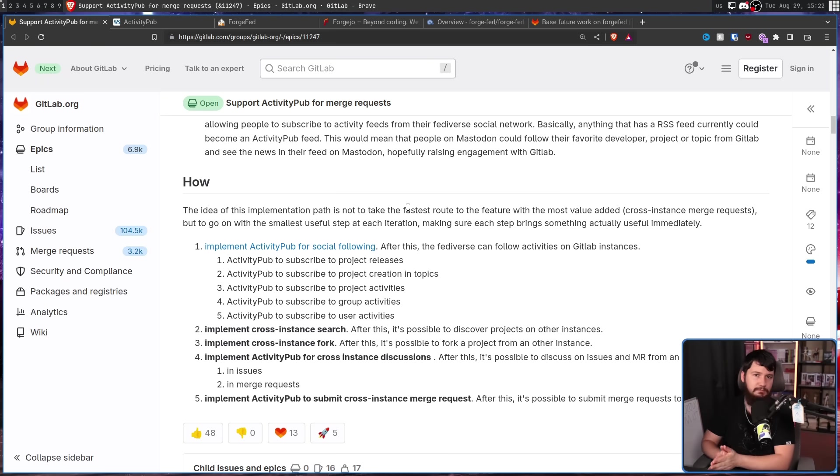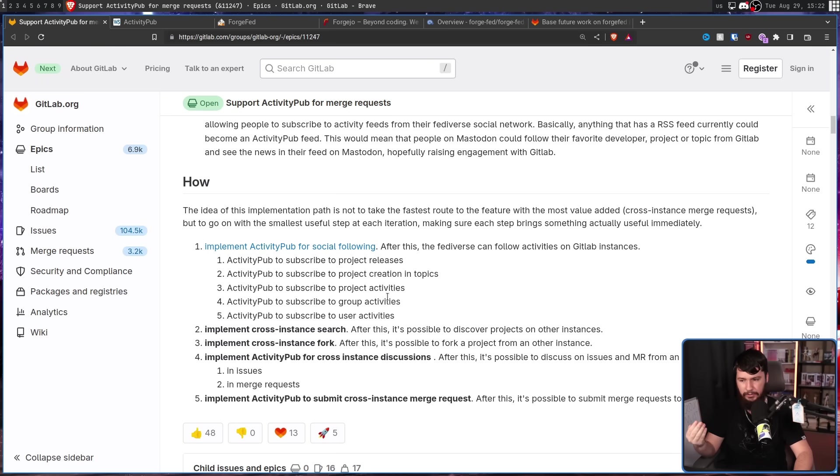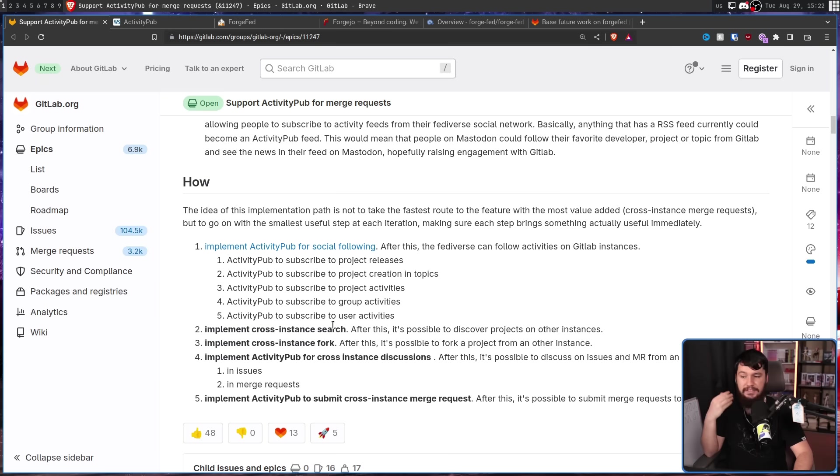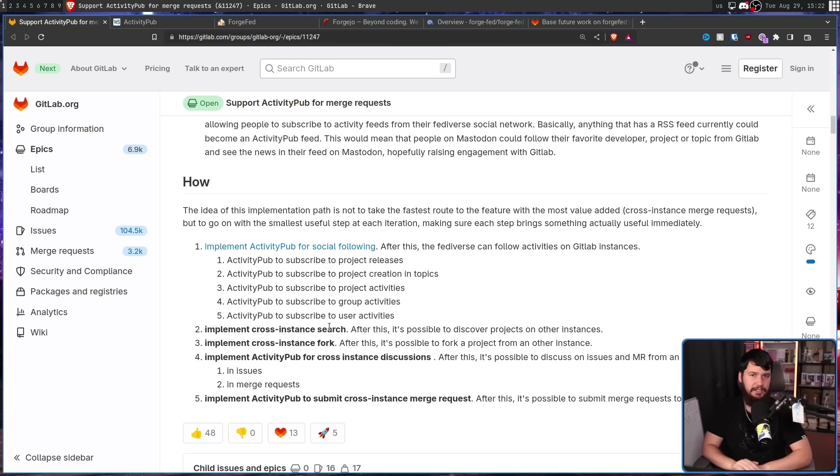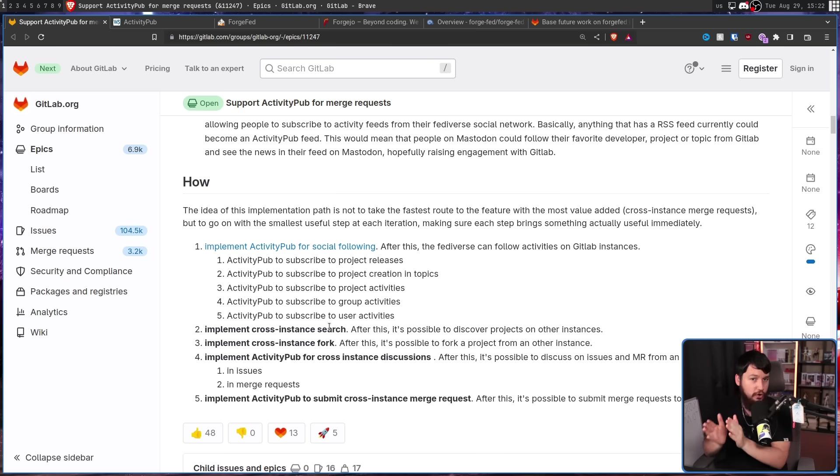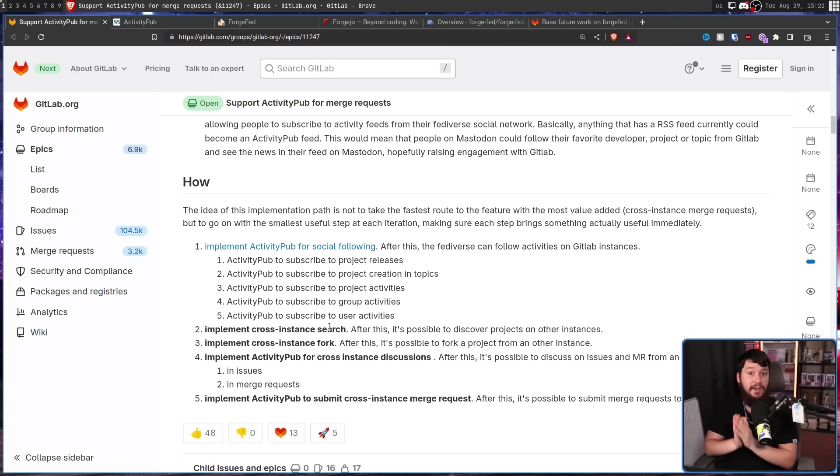That's when you'll start getting the cross-instance searching, the cross-instance forking, the cross-instance discussions for things like issues and merge requests, and then the ability to submit cross-instance merge requests. That is a long way away, but I really hope it happens.